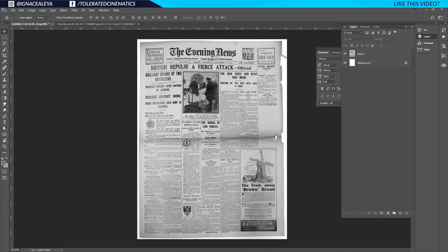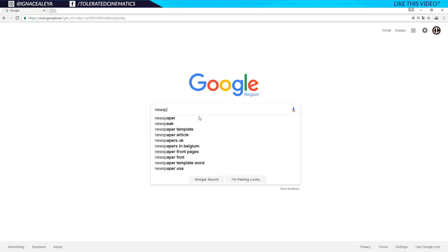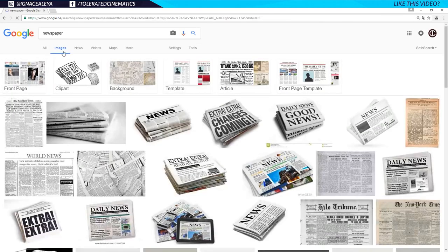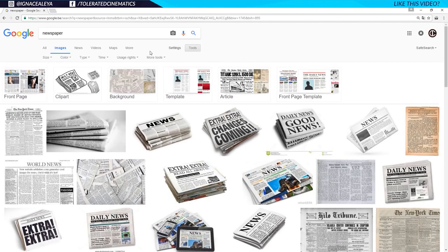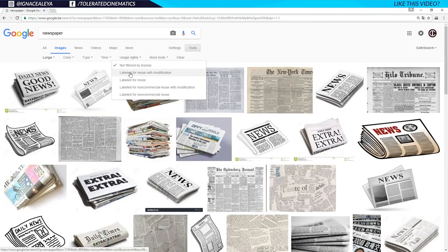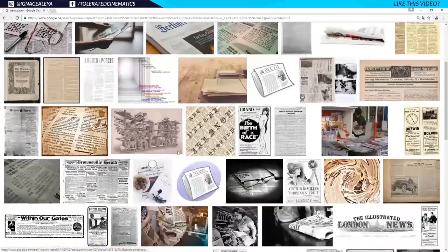If you don't have a newspaper or you can't take a photograph from one, you can just Google them. Open up Google and search for a newspaper, go to Images, then go to Tools, Size, Large. Use labeled for reuse — if it's non-commercial, label for non-commercial reuse with modification — and that way you're sure you won't get into trouble.